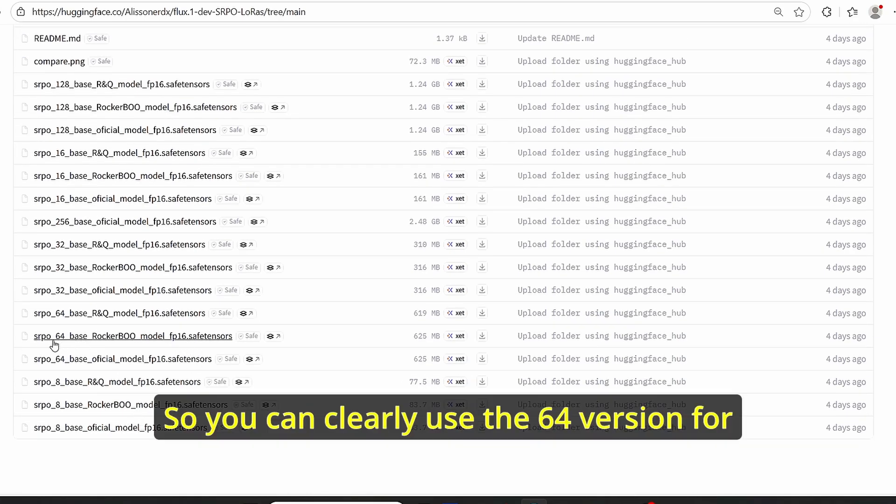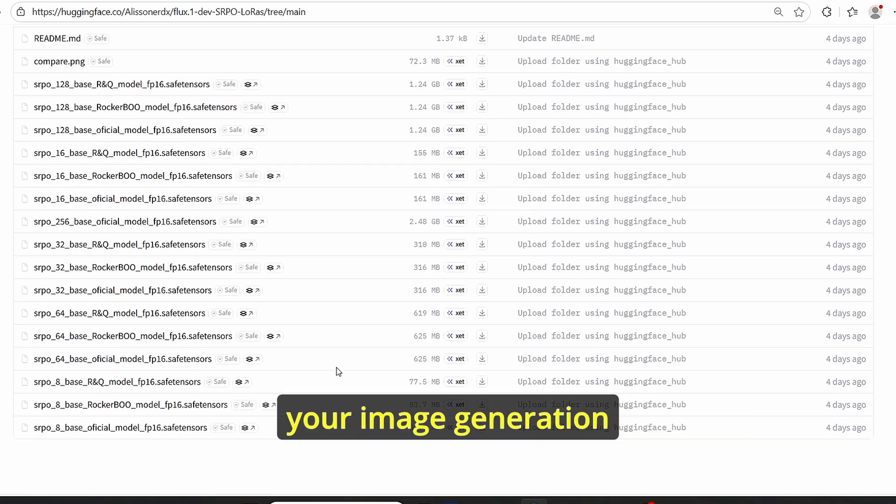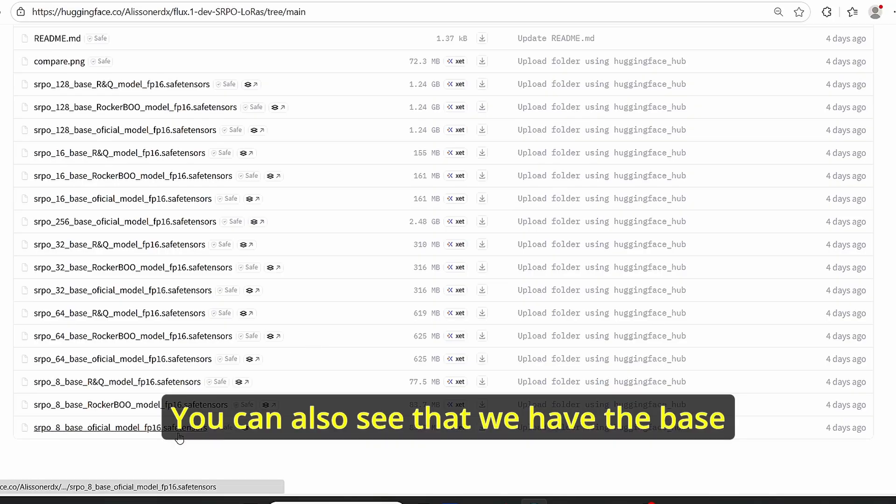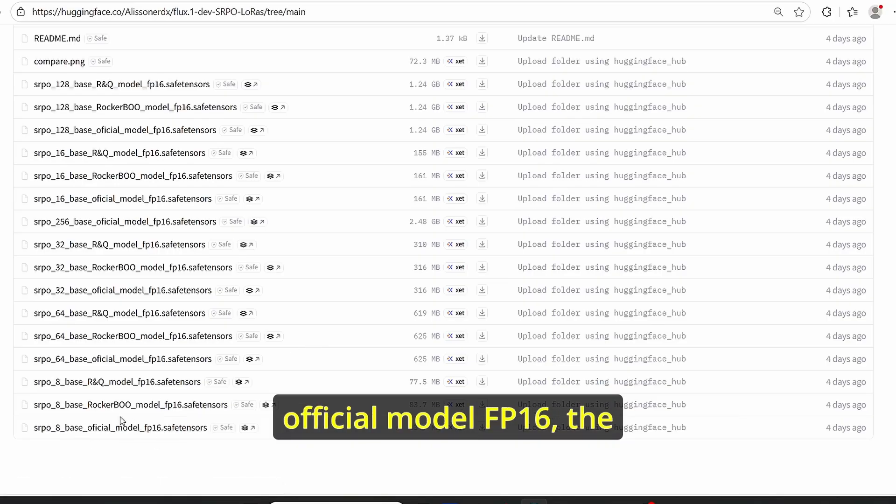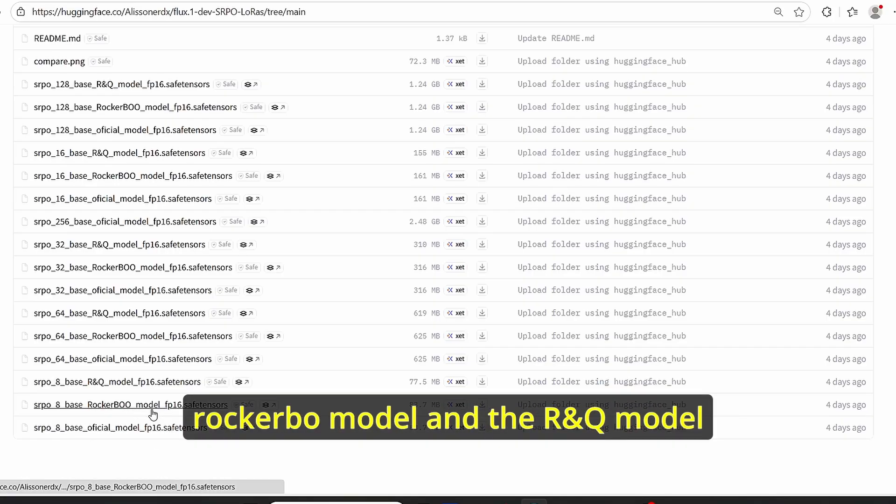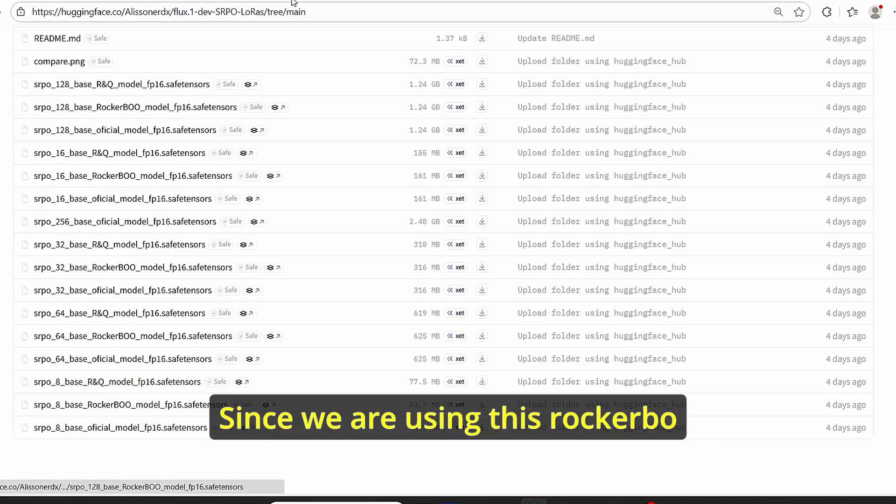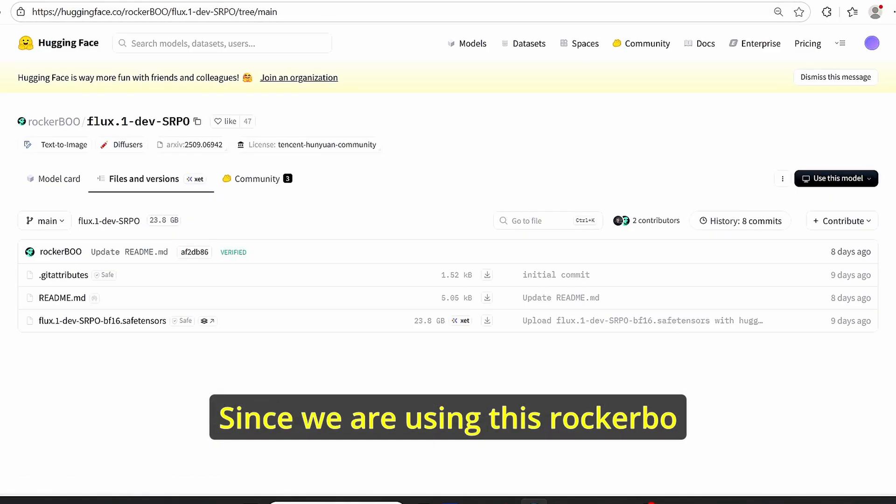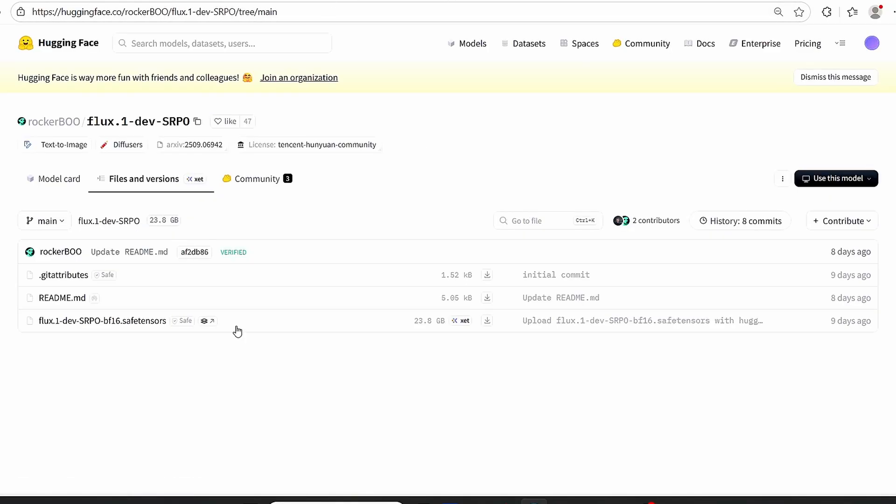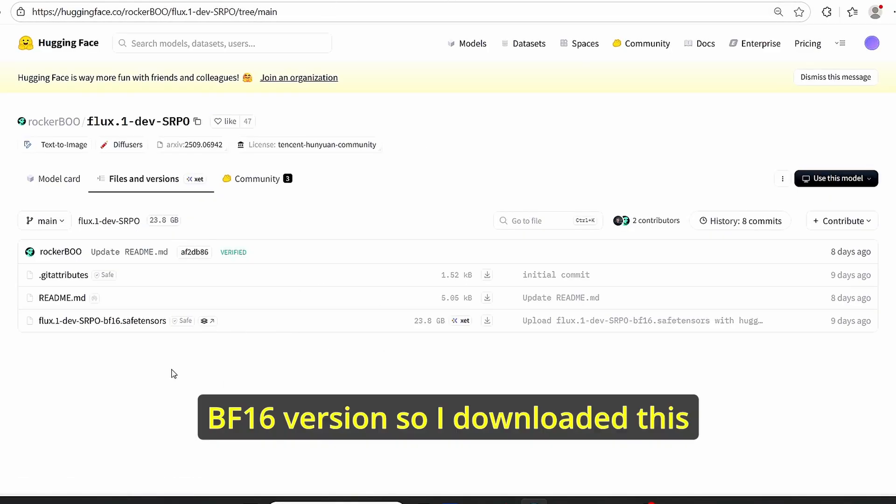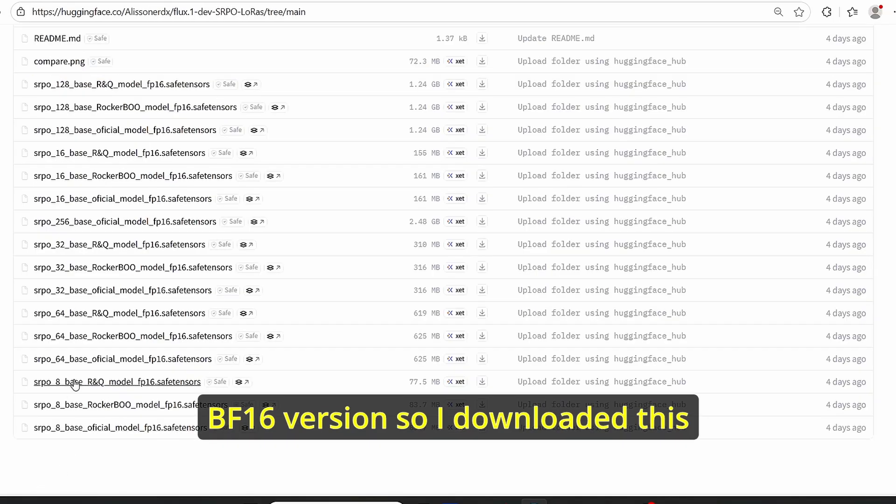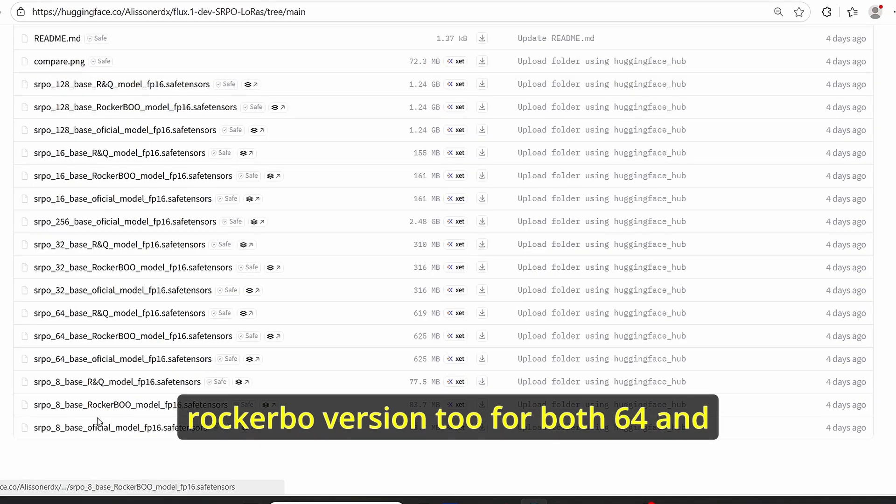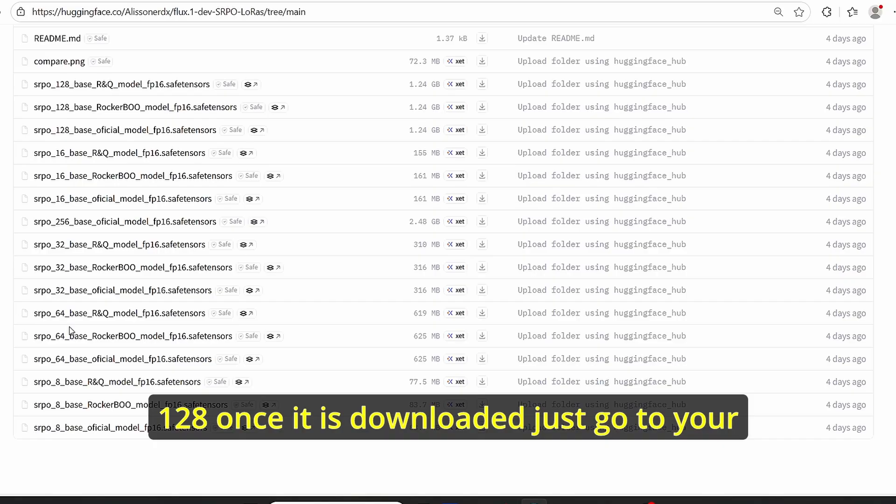You can clearly use the 64 version for your image generation. You can also see that we have the base official model FP16, the RockerBo model, and the R and Q model. Since we are using this RockerBo BF16 version, I downloaded this RockerBo version 2 for both 64 and 128.